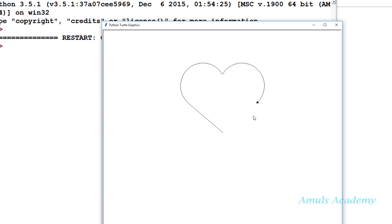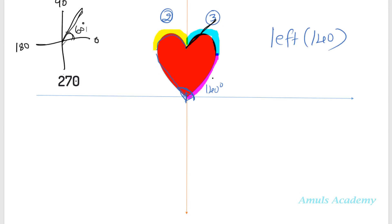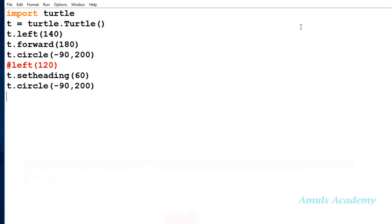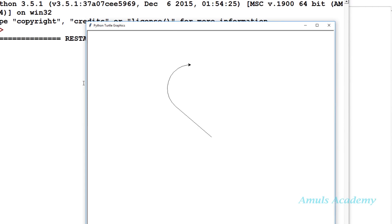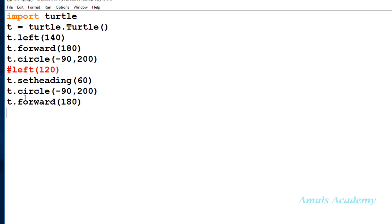We are left with the last part — the final line covered in pink. For that I use t.forward(180), the same distance as before. We are done with all four parts and we are getting the heart shape. Instead of using the circle method, you could also define a function using a for loop with forward and right or left angle, but this is the easiest approach.